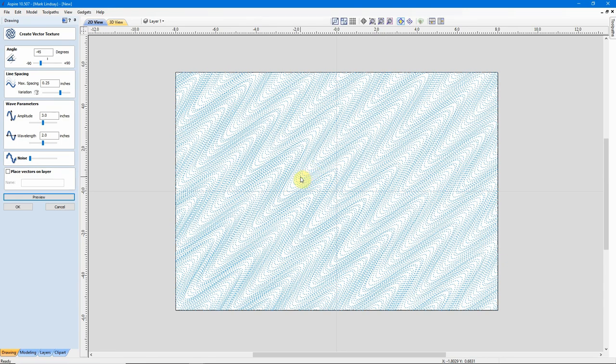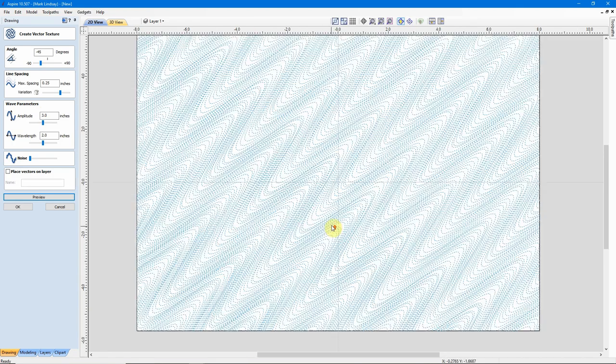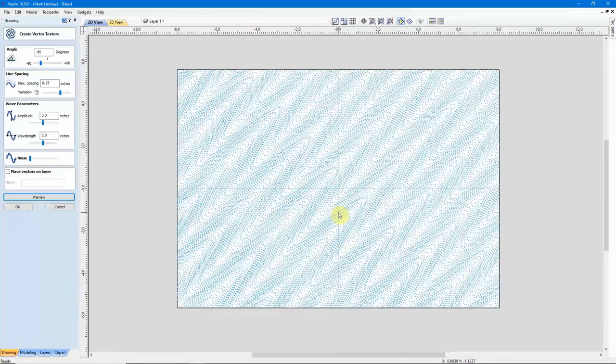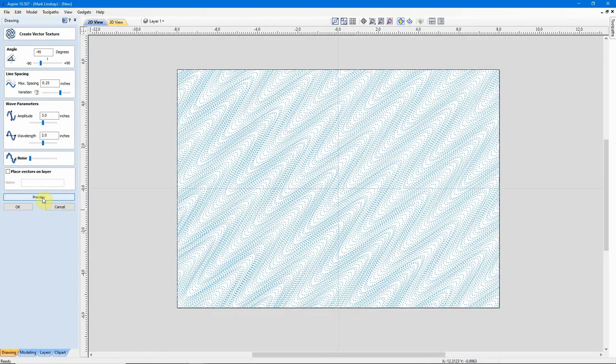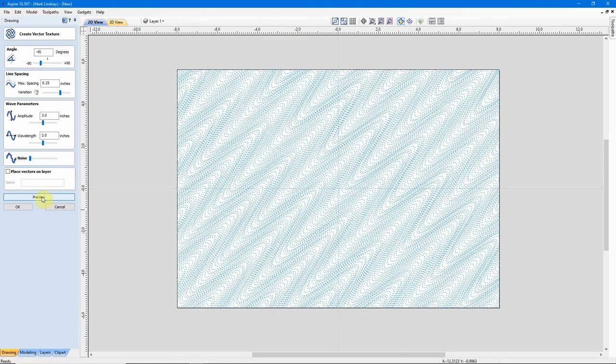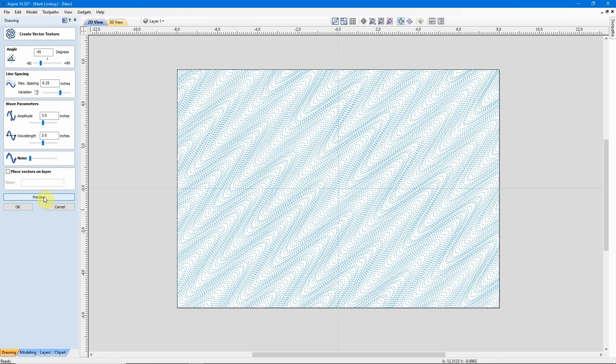So, you can use a combination of your Angle, your Line Spacing, your Amplitude, and your Wavelength to come up with a bunch of different variations. And again, every time you hit Preview, it'll generate more and more random line spacing until you find a pattern that you like.